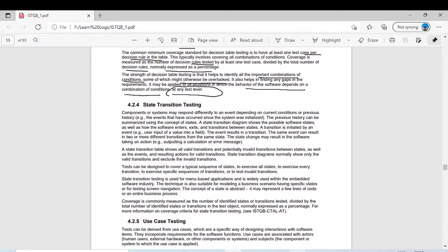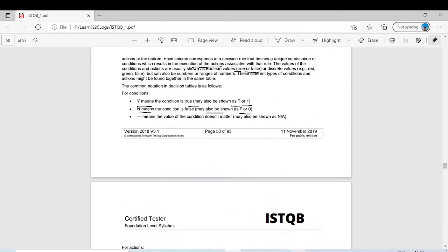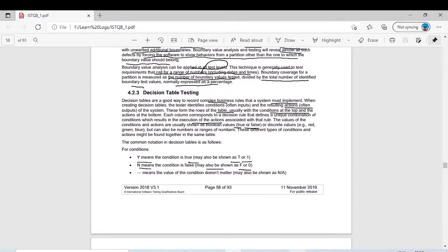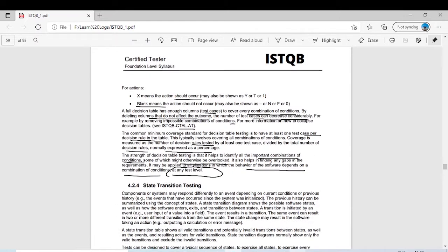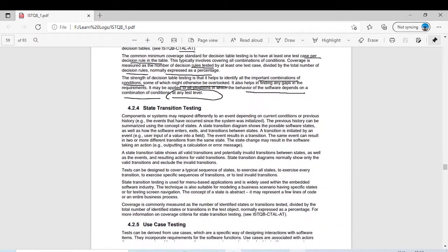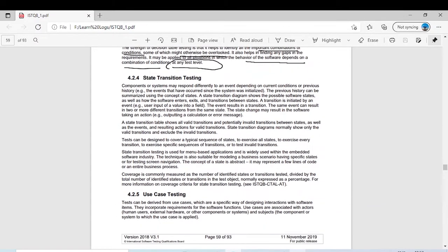Hello everyone, welcome back on our YouTube channel. As you know, till the last video we have covered the topic till decision table testing. Now today we will start another type of black box testing technique which is state transition testing.